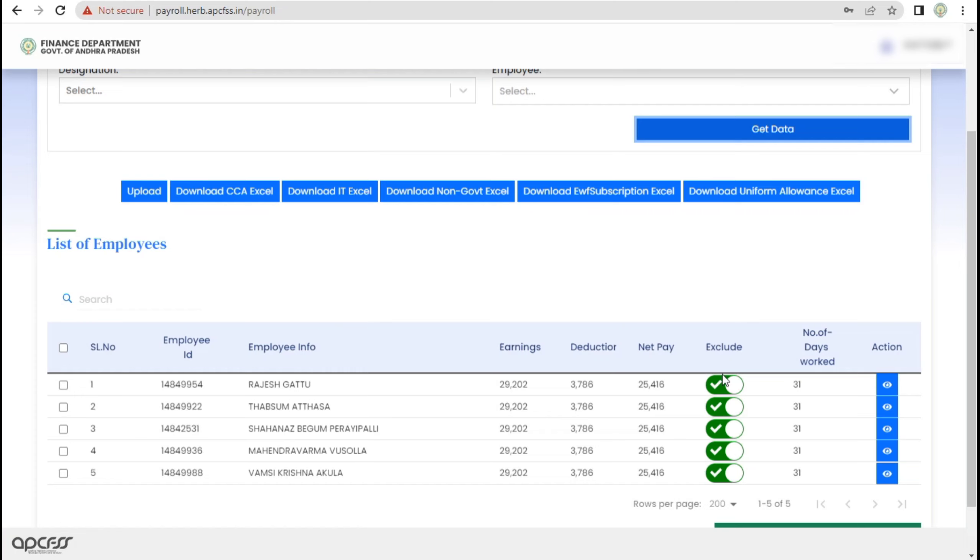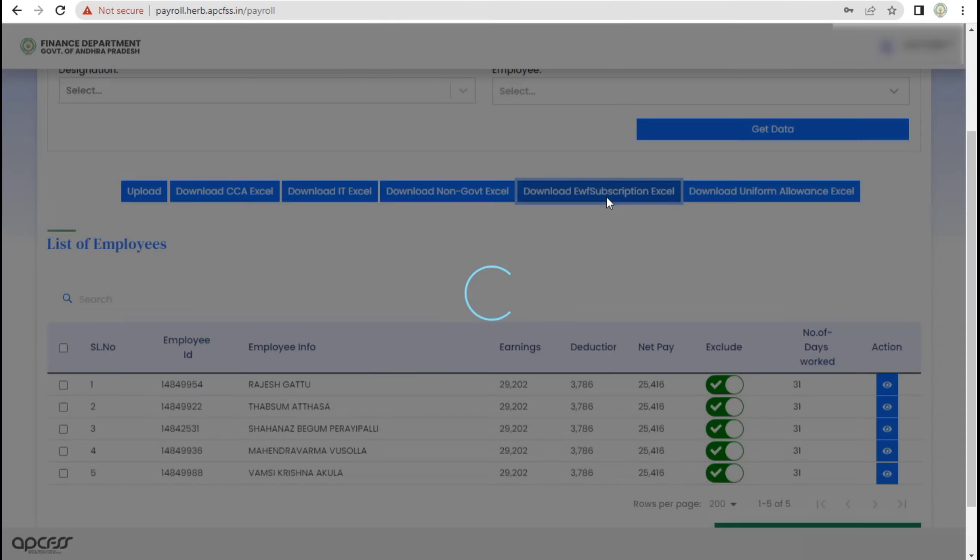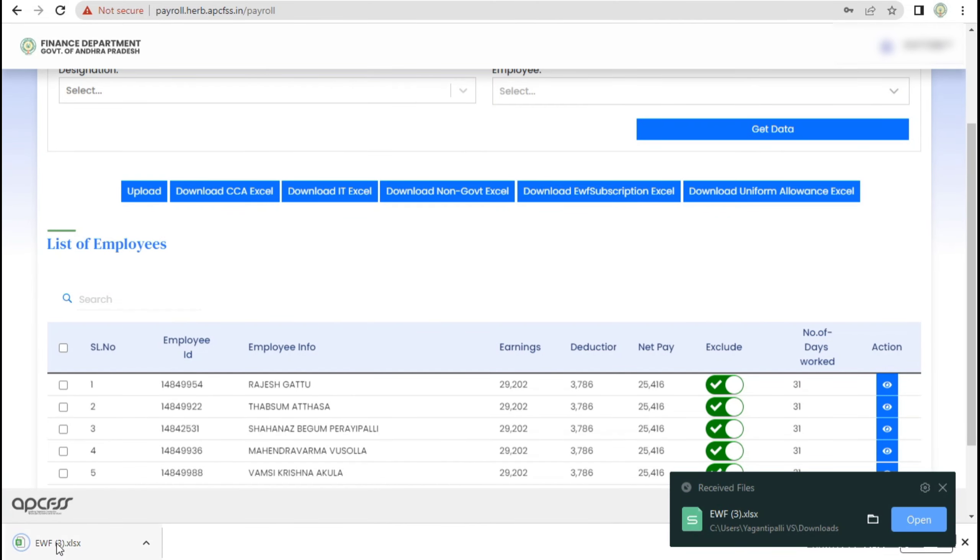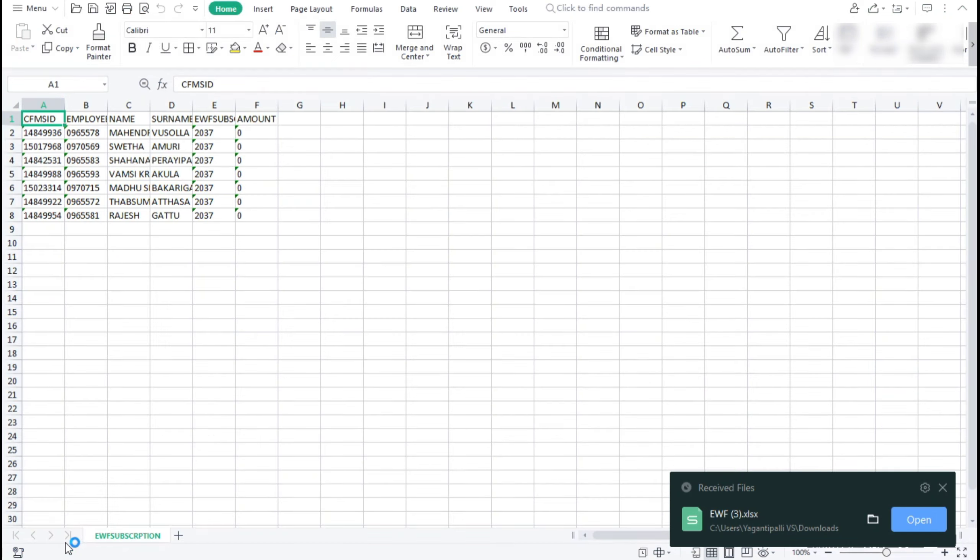There is an option to download EWF subscription to Excel. Click on the name of Excel file. In Excel file, it is 0.